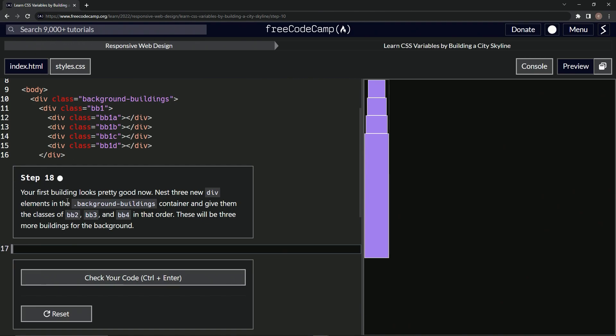So our first building looks pretty good now. I mean, it's purple, but I guess some people are into abstract art. We're going to nest three new div elements in the background buildings container and give them the classes of BB2 through BB4 in that order. These will be three more buildings for the background.